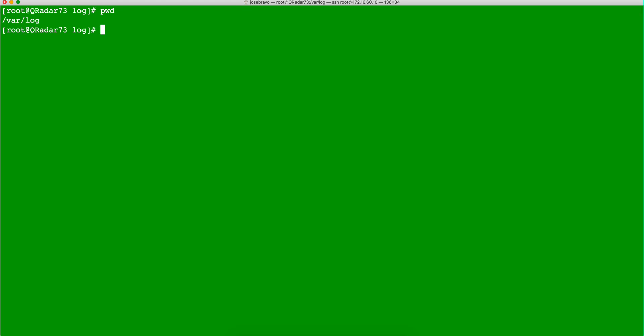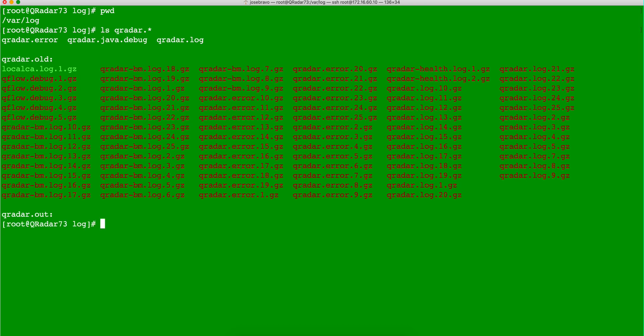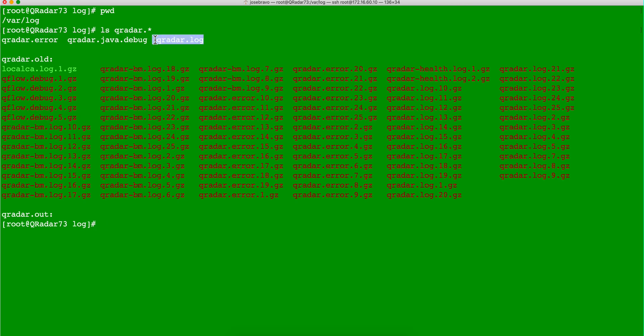So the place where the logs in Cureadar are, are var logs. You probably knew that, and if you do an ls Cureadar in here, you're going to find several logs in here.